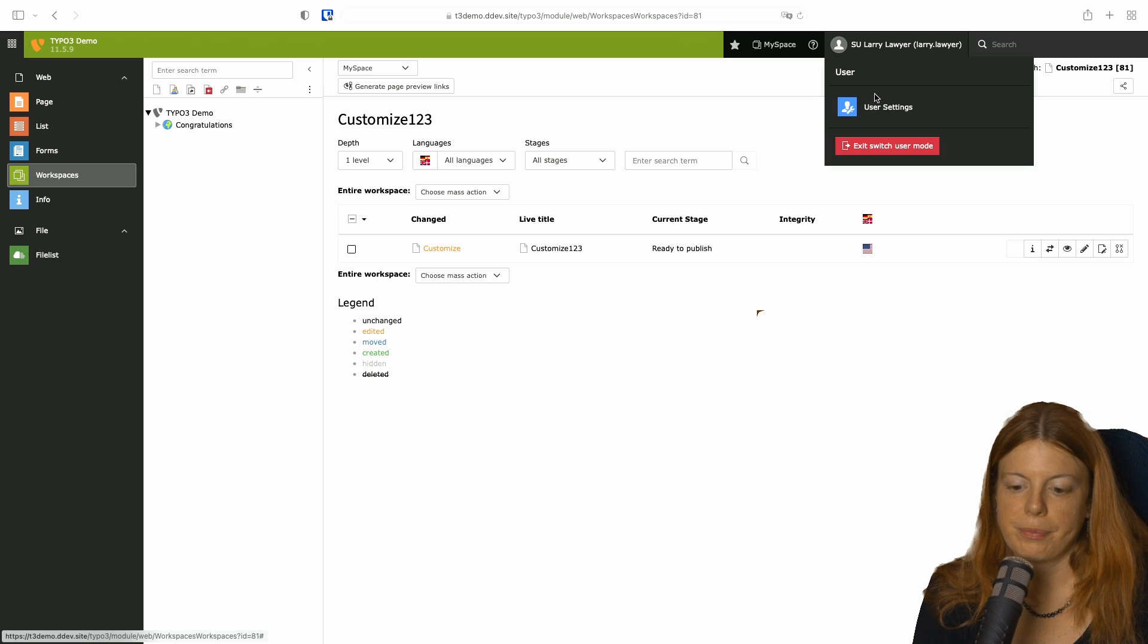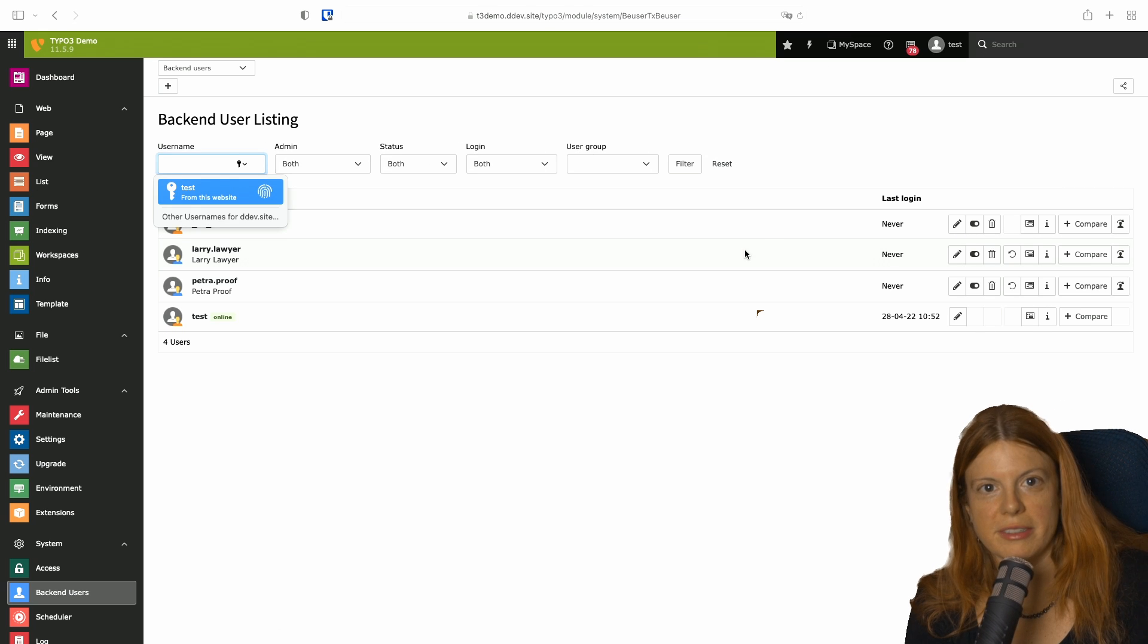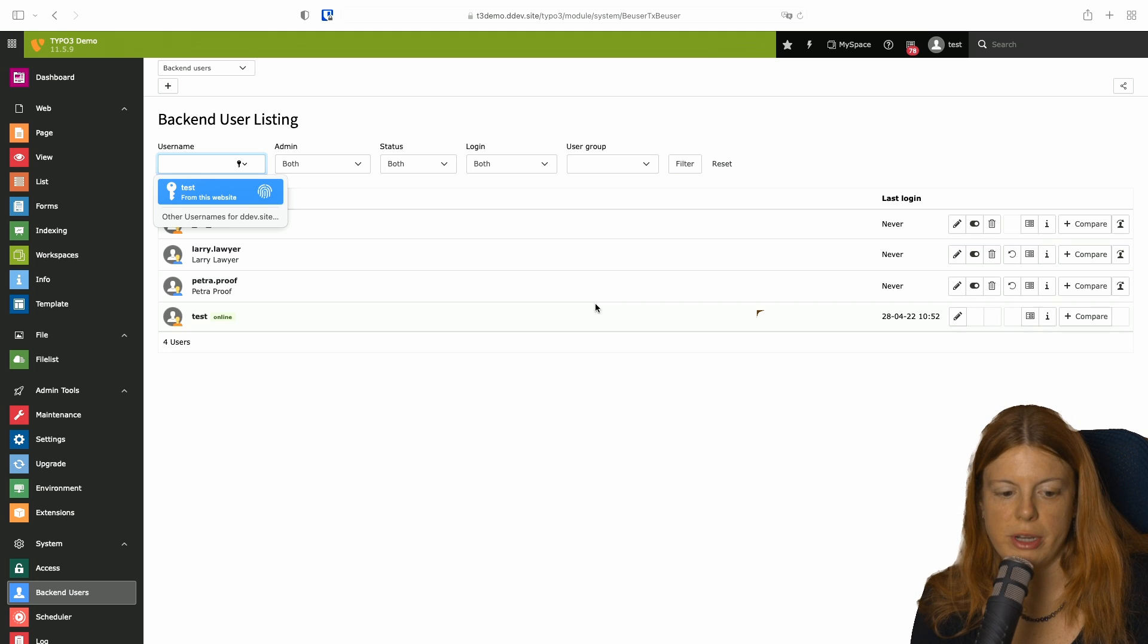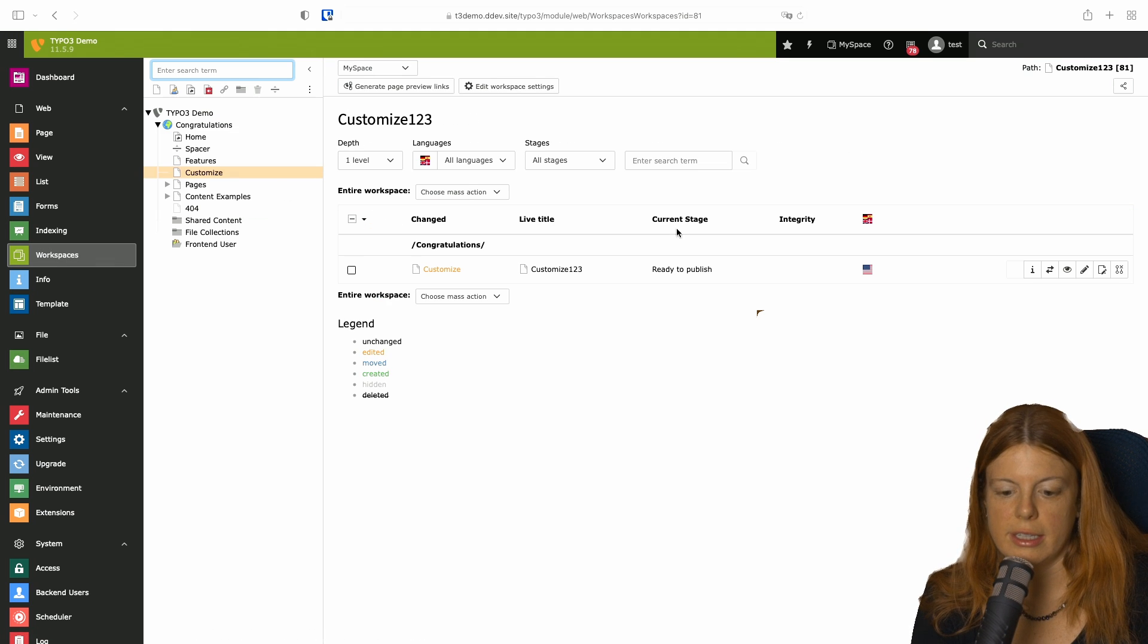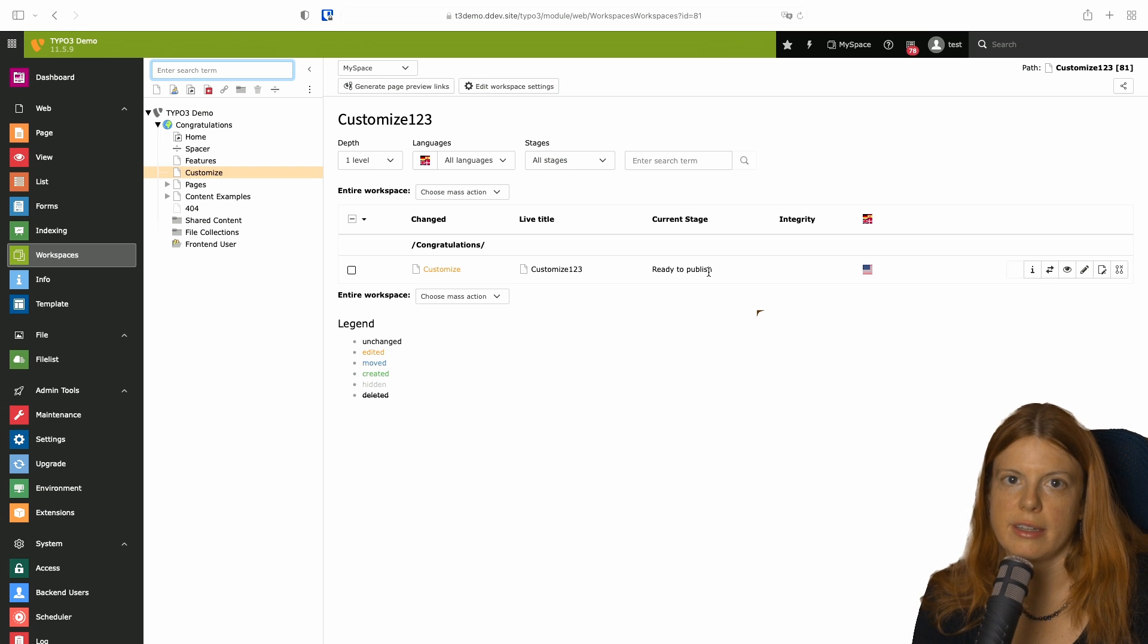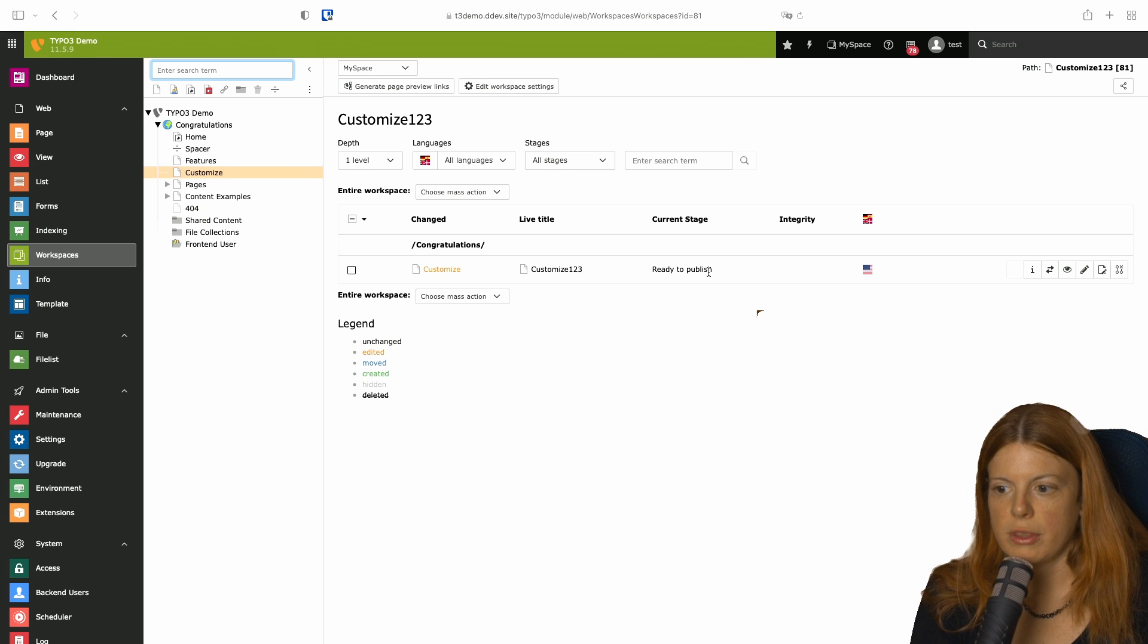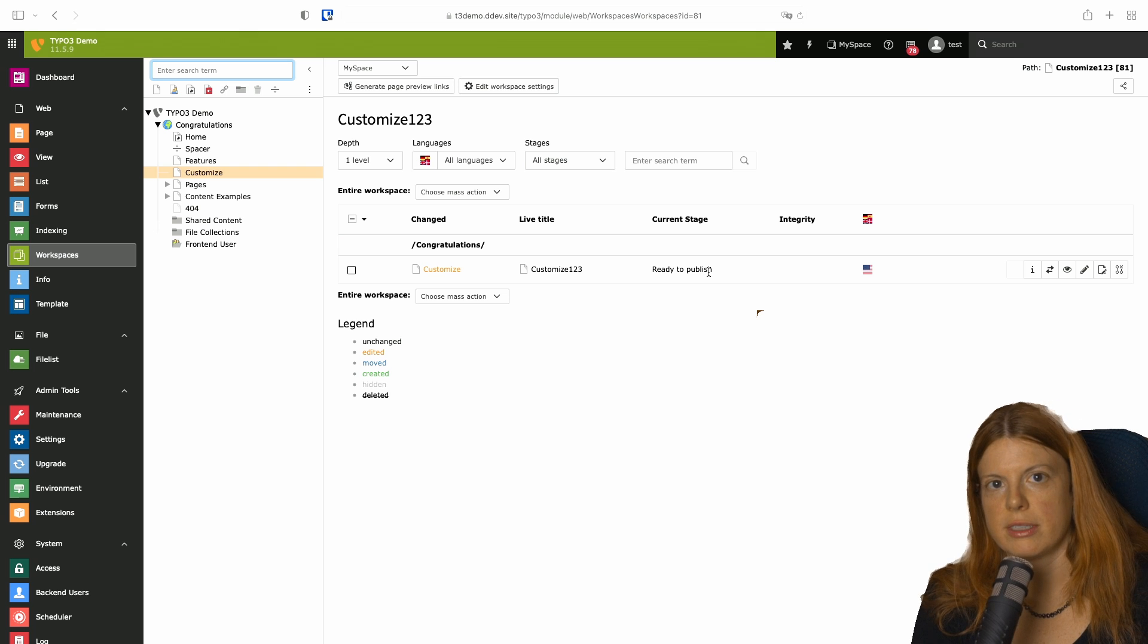And then I, as myself, as the one who did the original change can decide when I want to publish that because it's now ready to be published. And I can go through all the changes that are ready to publish and decide if I want to publish them now, because I know that it's legally okay to publish it. And it's also proofread.